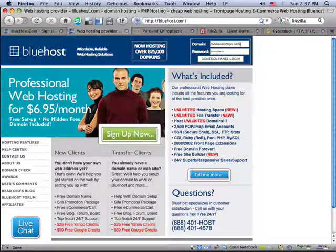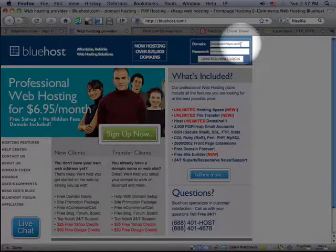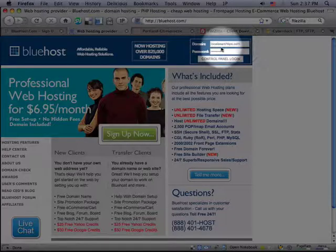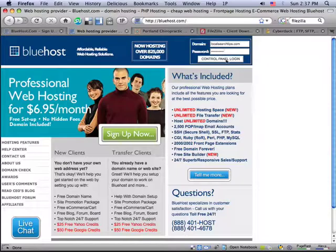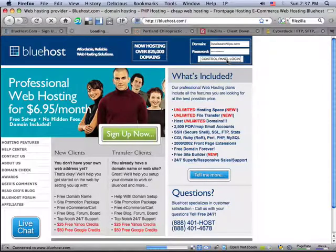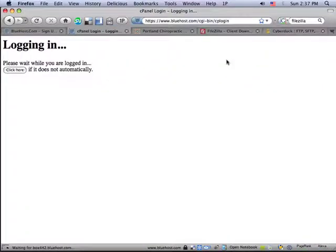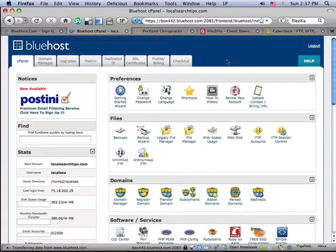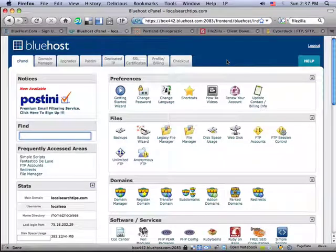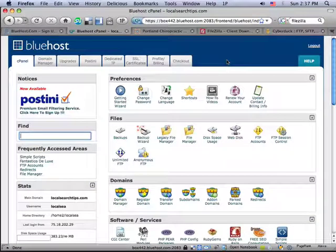Once you do this, you're going to get an account with Bluehost. And once you have that account, they're going to give you a user ID and password. And this allows you to log in to your control panel. And this is where you can go in and set everything up for your WordPress website.